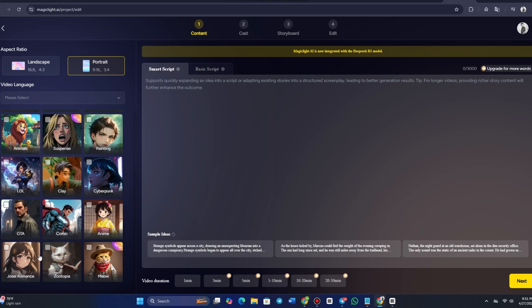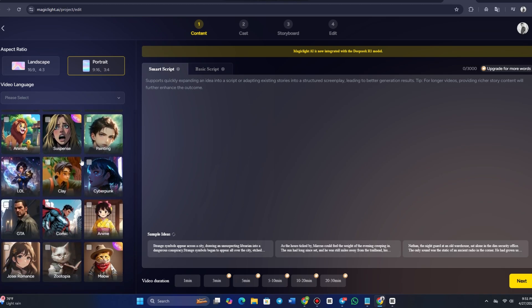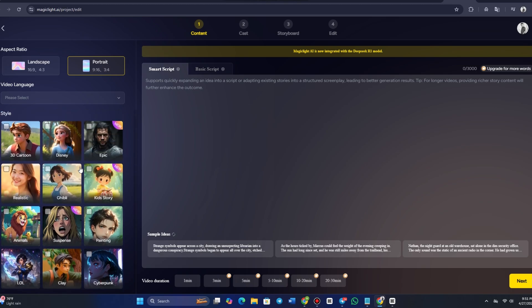You'll also choose your video duration. MagicLight AI allows you to set the duration of your video from 1 minute to 30 minutes. Choose the one that best fits your script and intended final product. Longer videos will naturally take more time to generate, but the platform will manage this seamlessly.